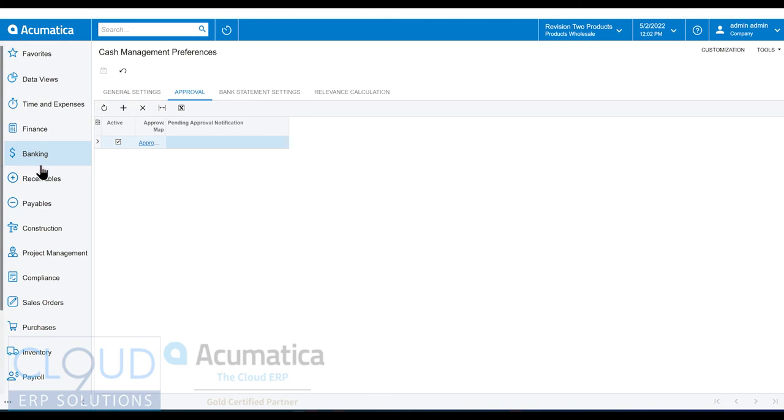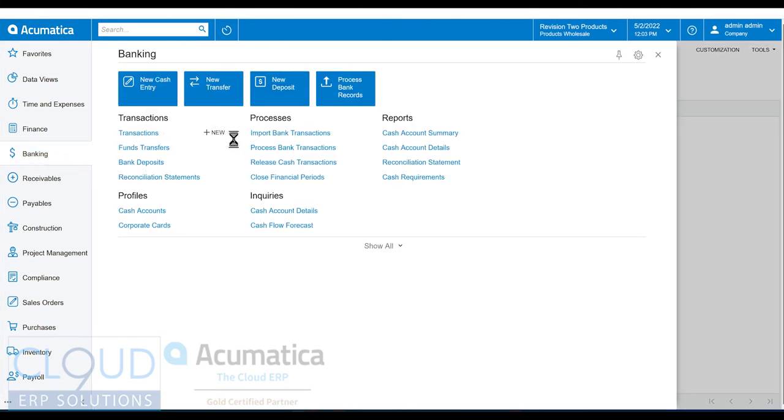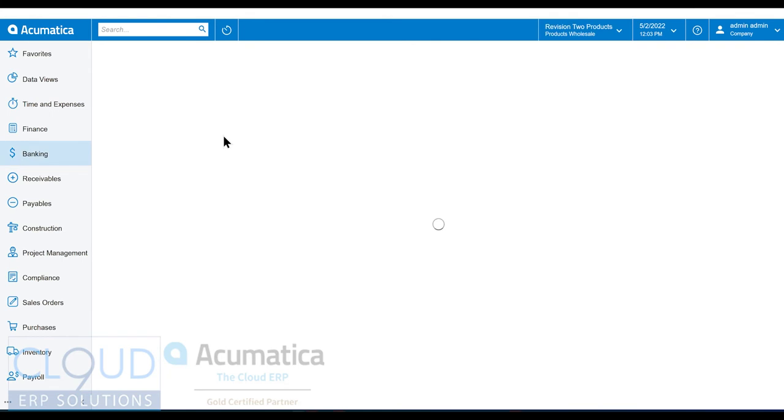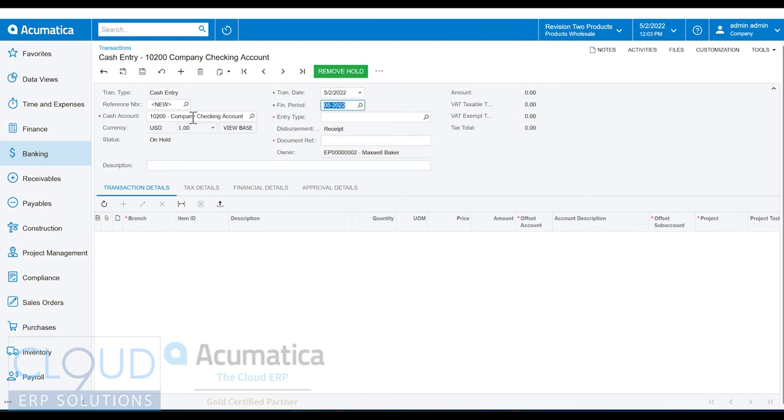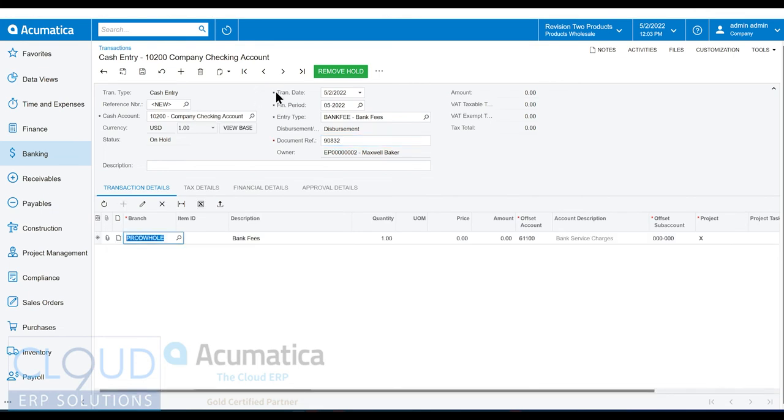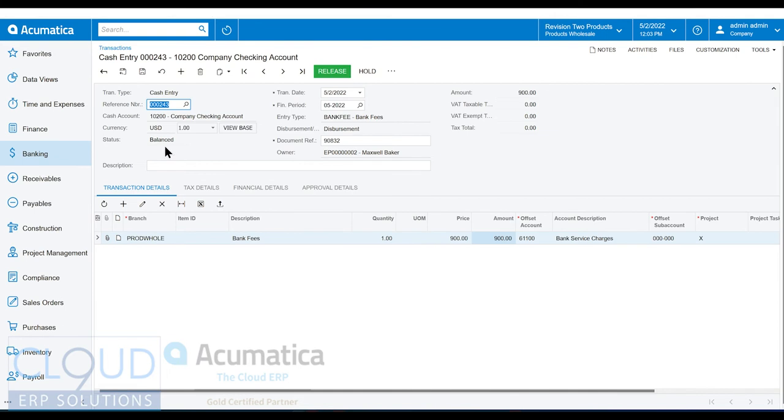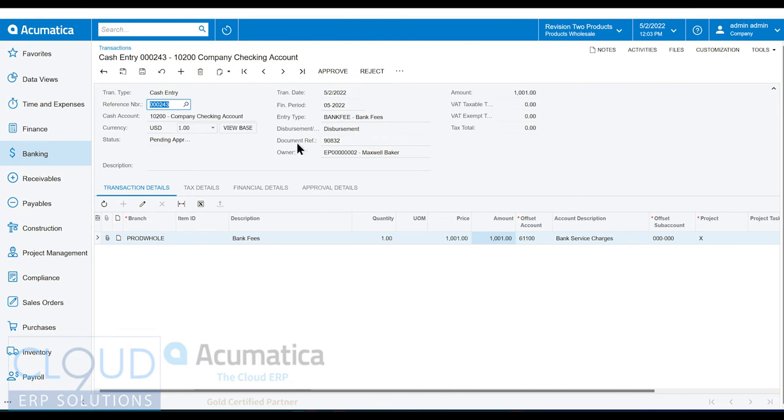And now we'll go in and create a new transaction. We'll pick our bank account, we'll pick an entry type, and we'll give it a reference number that's required. If we save it $900 and we remove it from hold, notice it lets us get to the balance state. So if we make it $1,001 and save it, and we put it on hold and remove the hold, notice it now is pending approval.